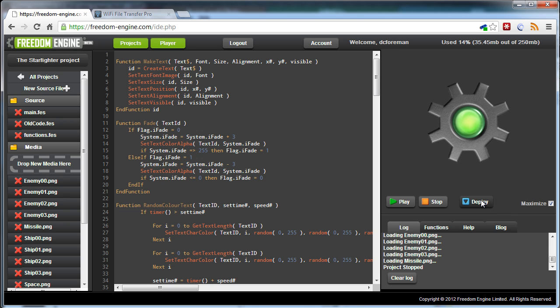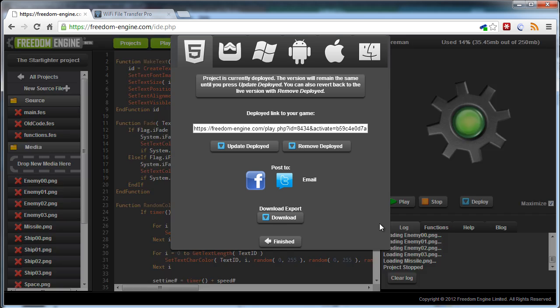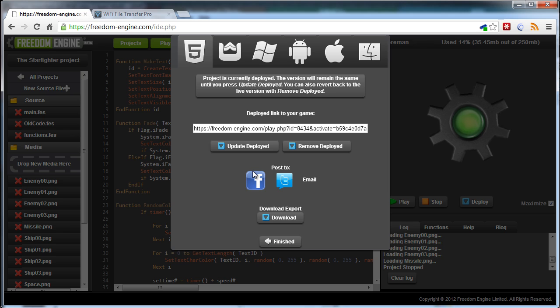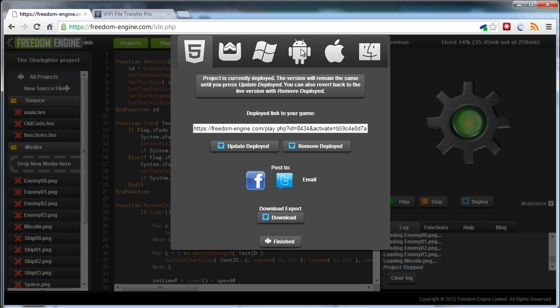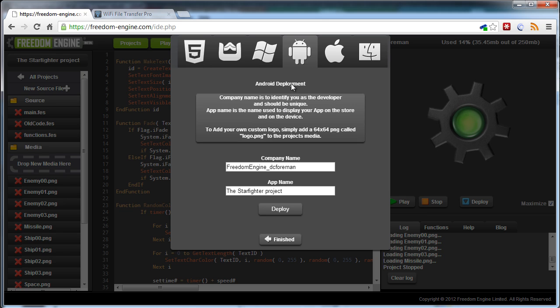So all we do for this is click on deploy, and we've got our usual HTML5 thing where you can update the deployment, remove deployment, etc. But this is the one we're interested in, the Android icon.